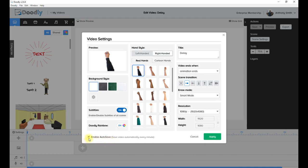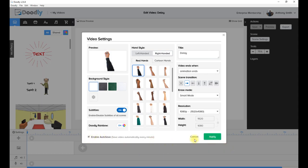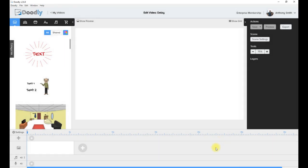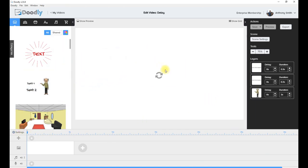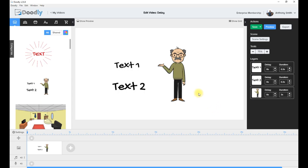It's automatically ticked by default and says save video automatically every minute. If you need to, untick it and press apply. So if you need to know where the auto save is, that's where it is in the settings. Now I'm going to bring over a scene part which is this man with two text elements.